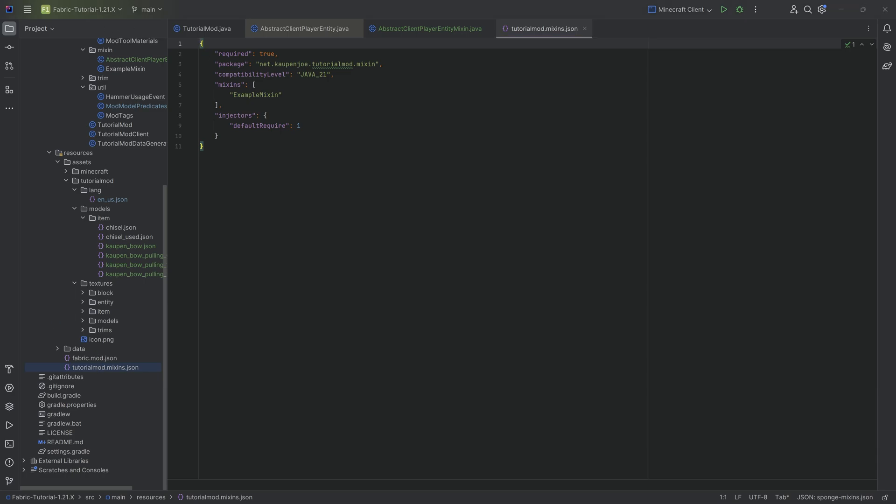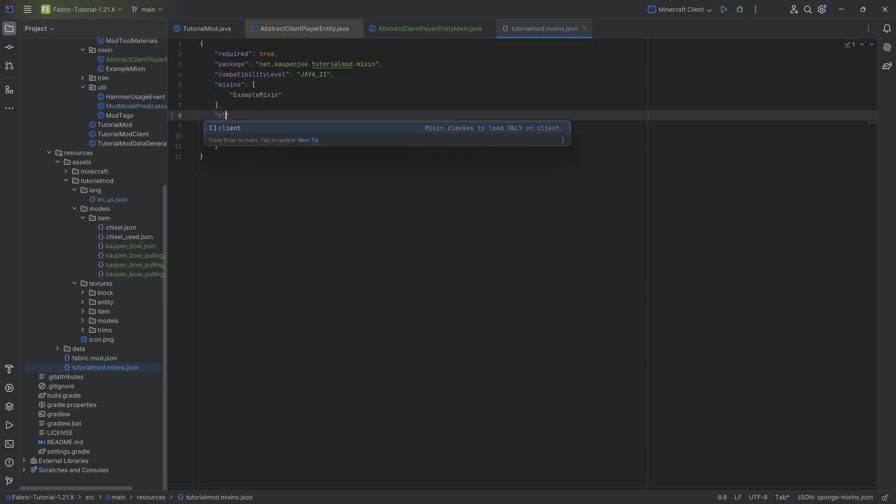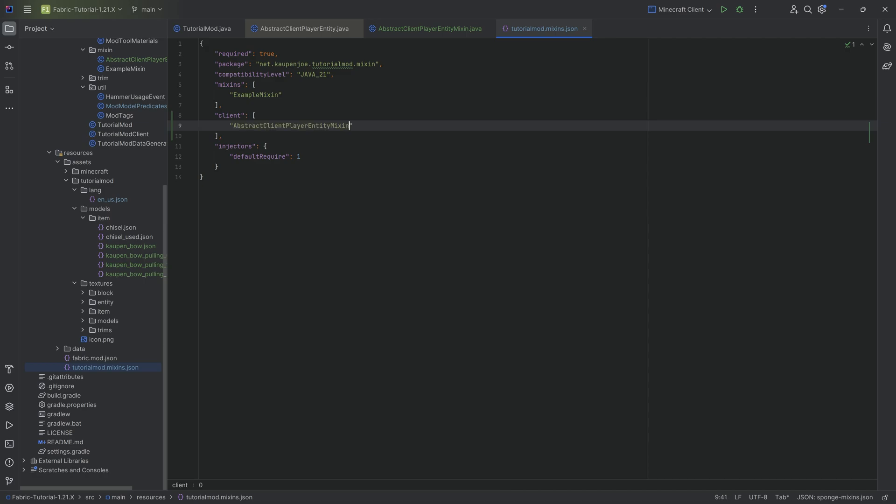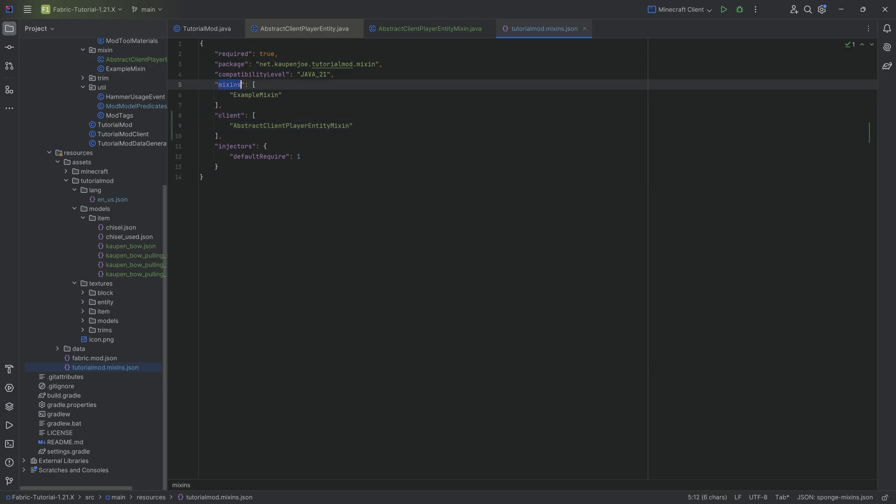And this is now to be added over here in a new client list. Very important. And there we go. Because this is abstract client player entity mixin. Obviously this is for a client class. That is why it needs to go to the client and not in the mixin list. Very important.